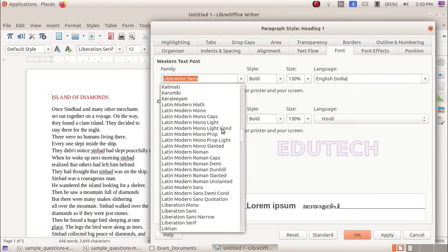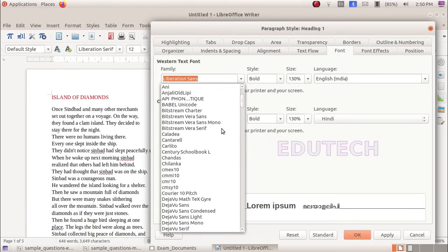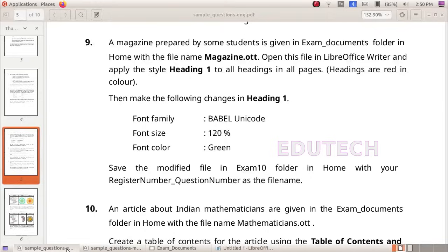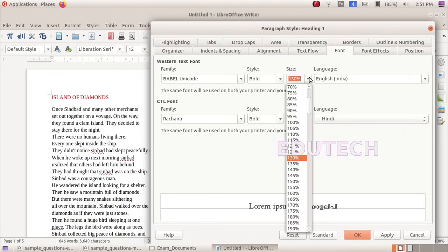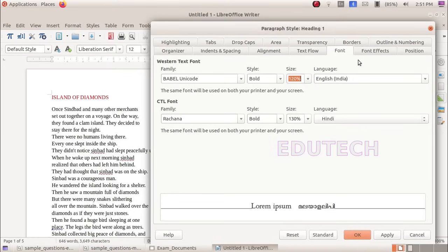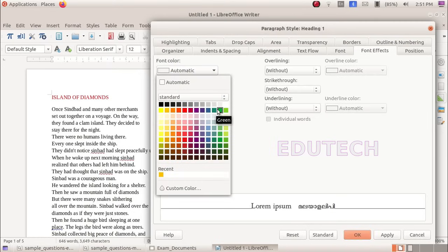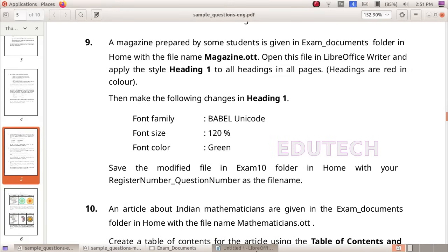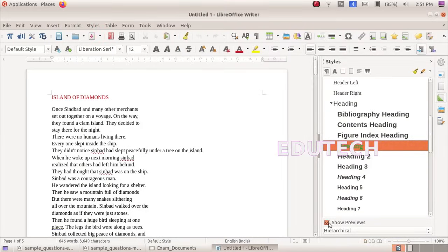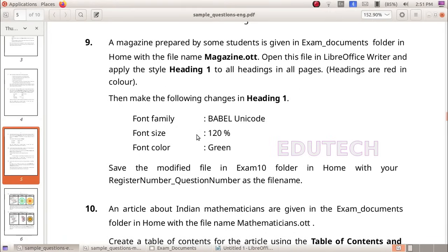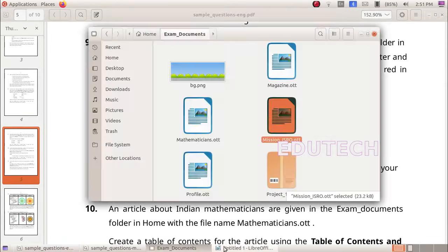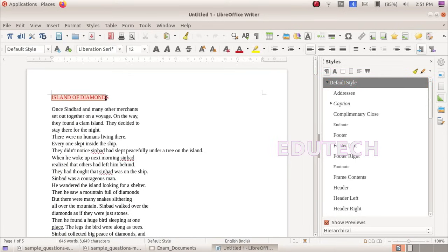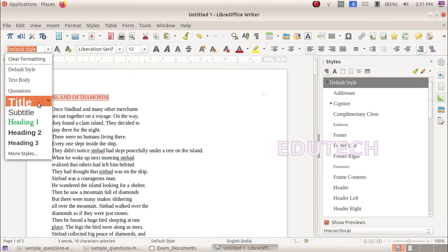The page changes again. This is the size of the font. We will choose green and decrease the font size. Add the green color and apply. Now we're going to apply heading 1 to all the headings — the headings are shown in red color — and select heading 1.